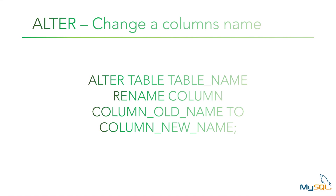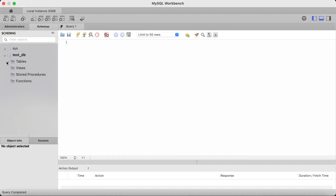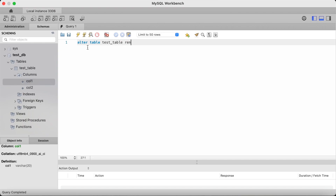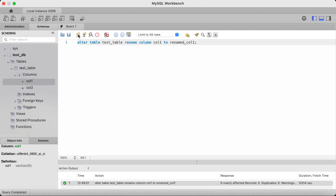The alter command can also be used to change an existing column's name. You can only rename one column at a time. To do this, you type alter table followed by the table name, then type rename column followed by the old column name to the new column name. So in our test table, let's rename col1 to renamed_col1. You type alter table followed by the table name, then the rename column command, followed by the old column name col1, to the new column name renamed_col1. Terminate with a semicolon, click the lightning bolt icon, refresh the left pane, and as you can see column one has changed from col1 to renamed_col1.